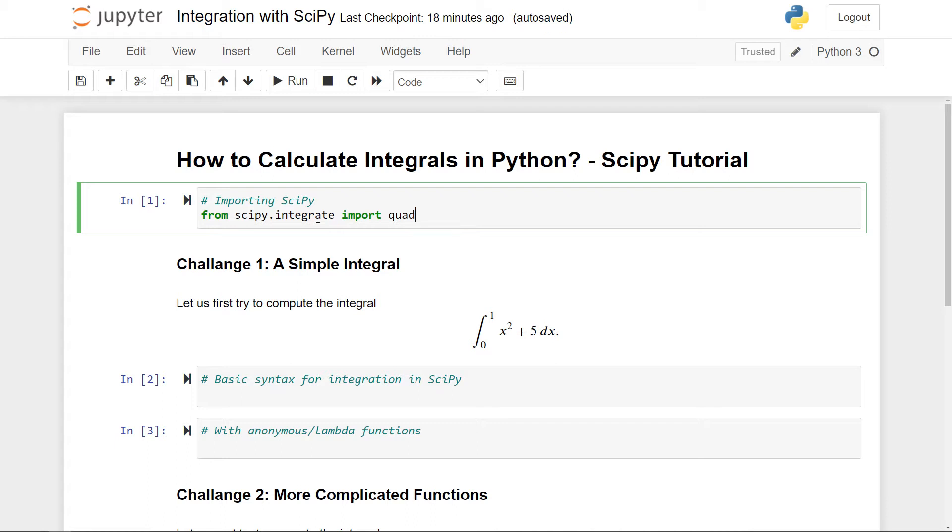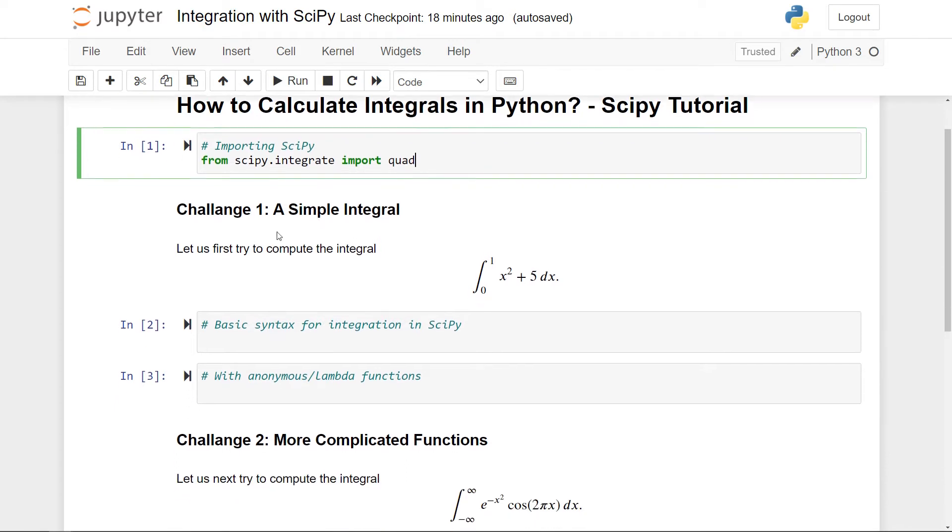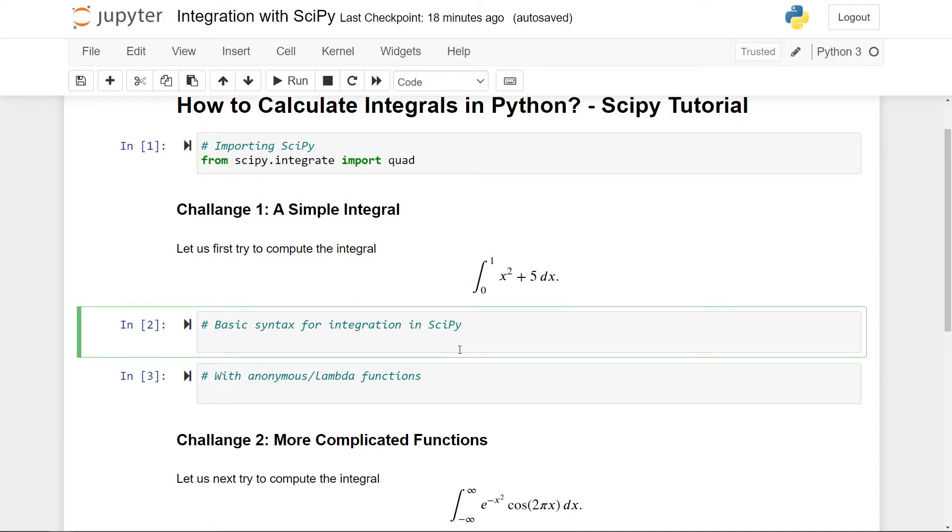So quad is a specific function we're going to use to solve integrals numerically. I've written this document as a series of three challenges. The first is just a very simple integral. The goal here is to try to compute the following integral here numerically. So let me first of all demonstrate the basic syntax. What we first need to do is take the integrand here, meaning this x squared plus 5, and construct this as a function.